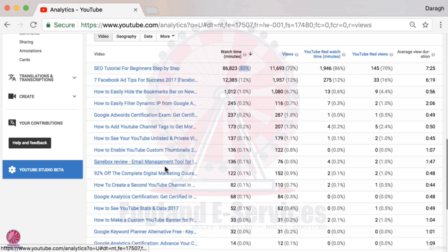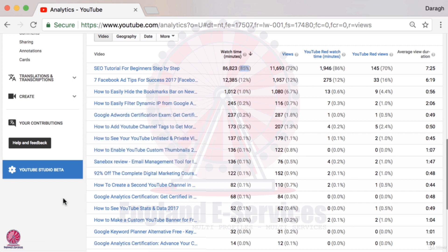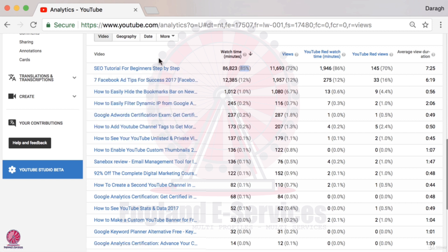Looking further down, I can see some videos with very small watch time — maybe the topics are too niche or the videos are too short. The simple mantra for any analytics person is to just do more of what is working. Whatever reports you look at — whether here on YouTube, on Facebook, or on Google Analytics — do more of what is working and you're going to grow your channel.